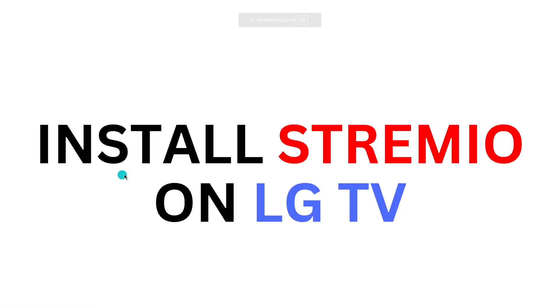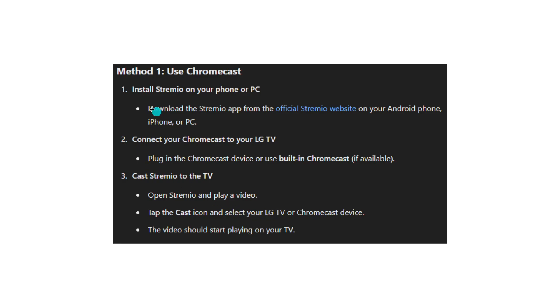Hey guys, in this video I'm going to show you how to stream Stremio on LG TV. So here are your 3 methods.